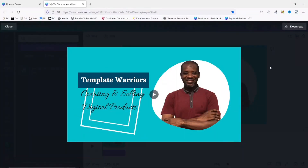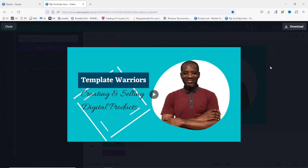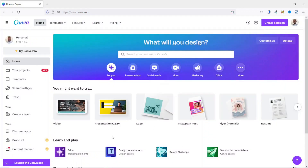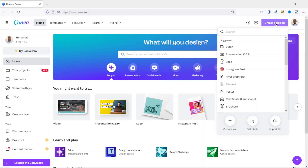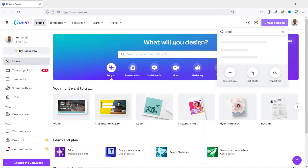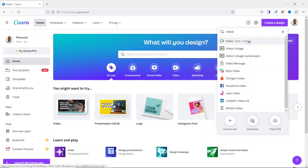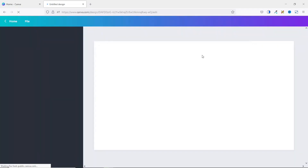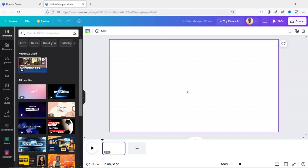So to create this beautiful and cool YouTube intro, I'm going to go and sign into my Canva account. Having signed in, I go over to 'Create a Design,' then I search for video — I have 'Video' here which is 1920 by 1080 pixels. I click on it, which takes me straight to my canvas. Down here below is the timeline where I can edit my video.